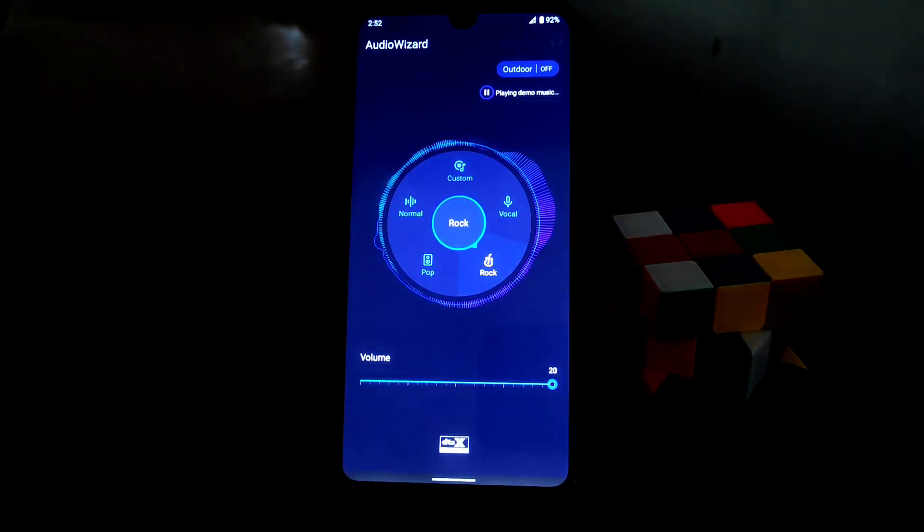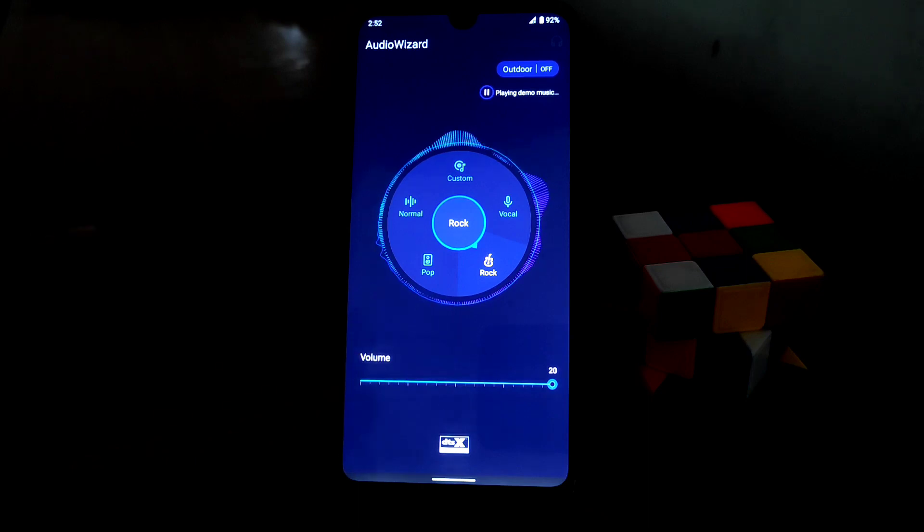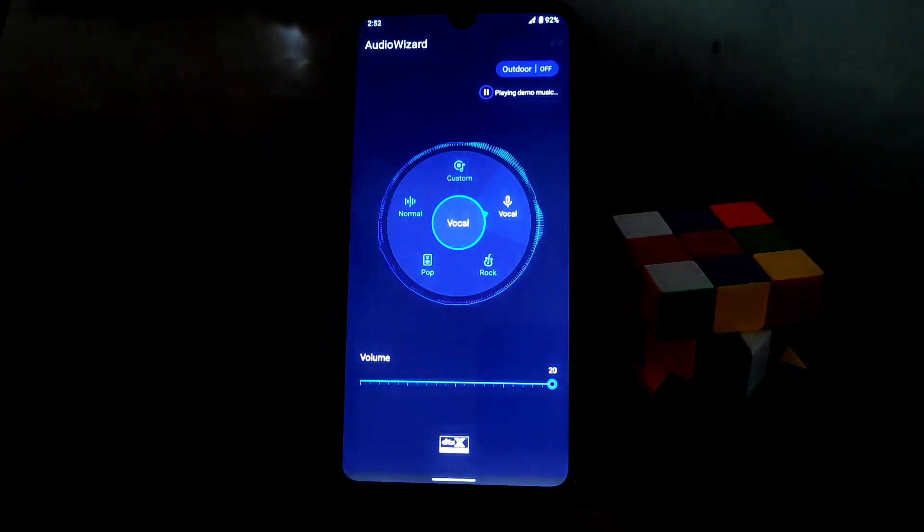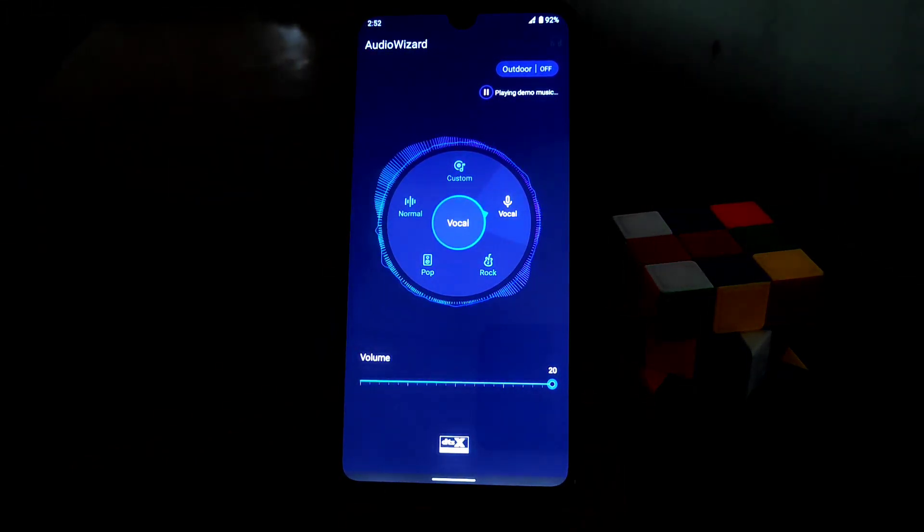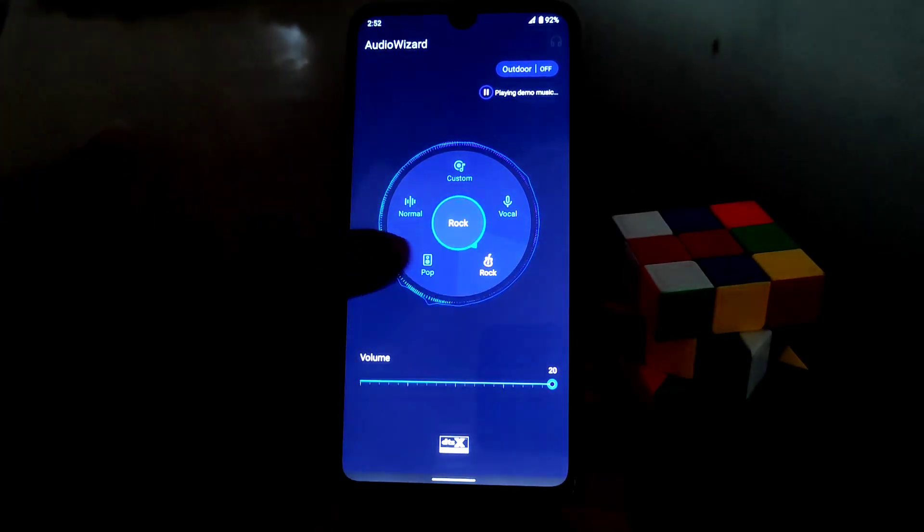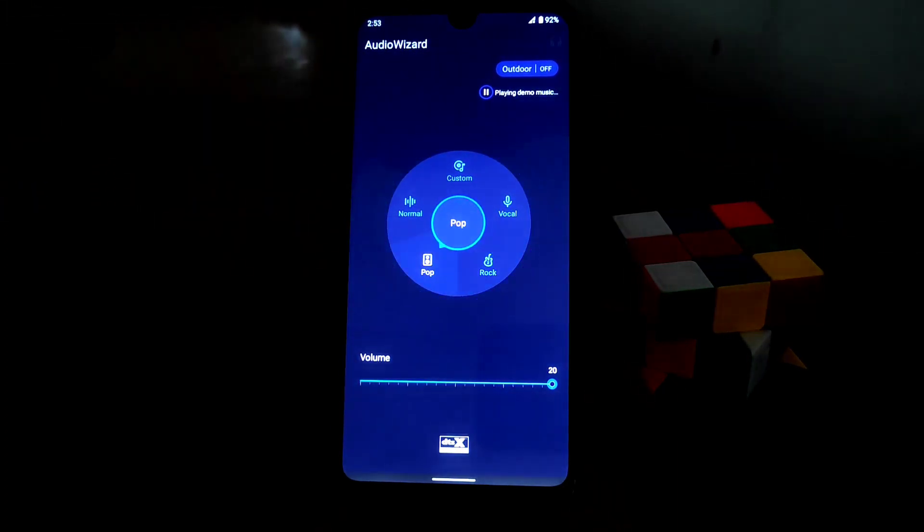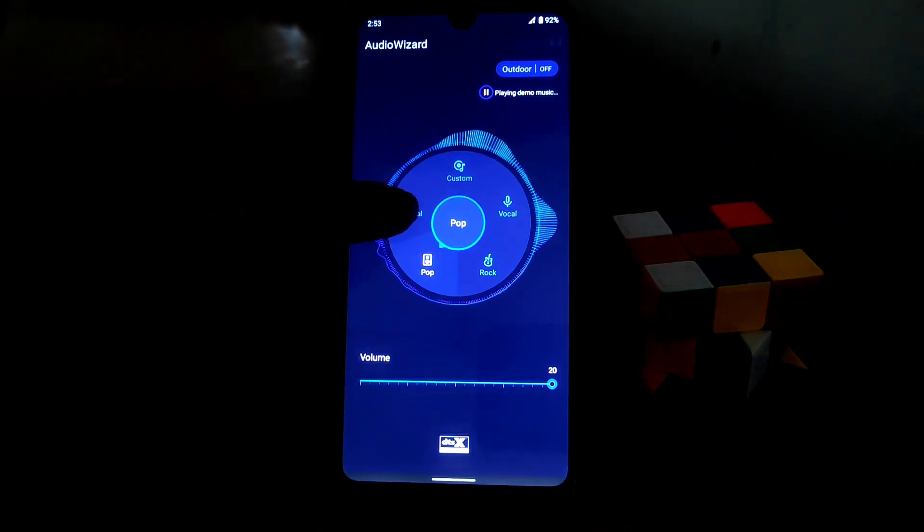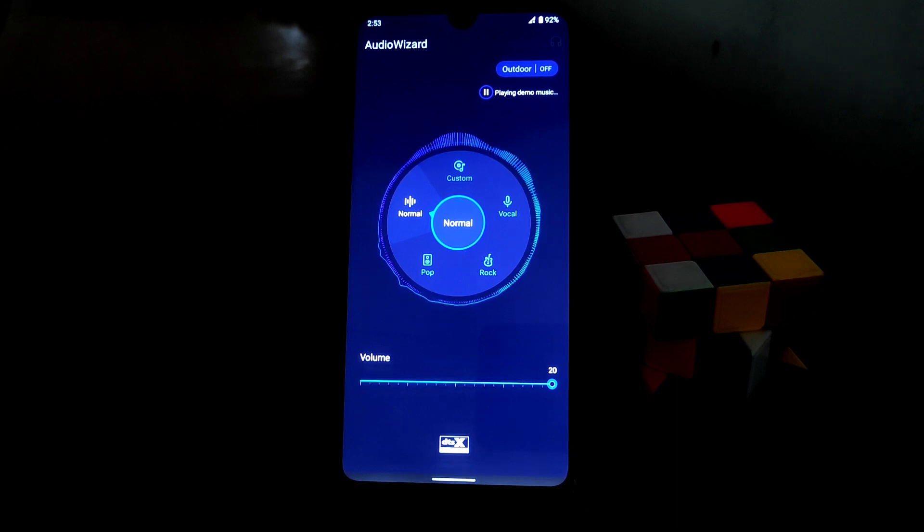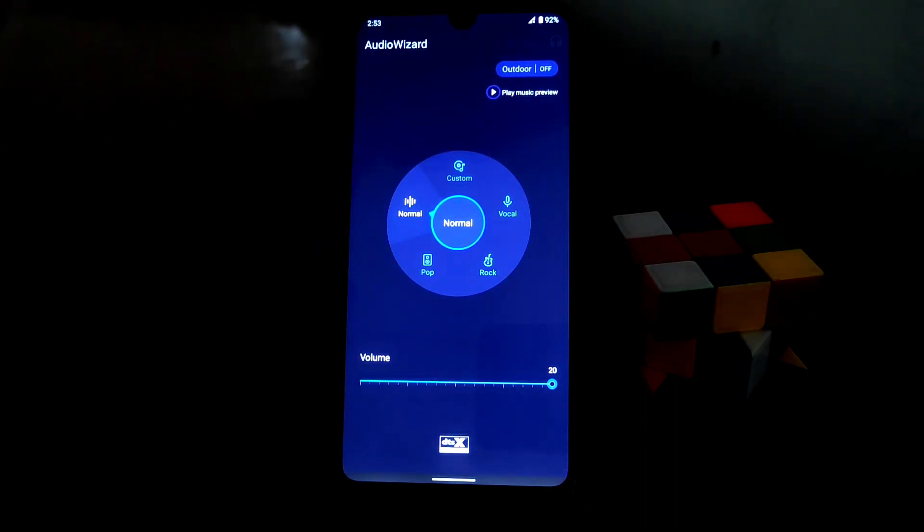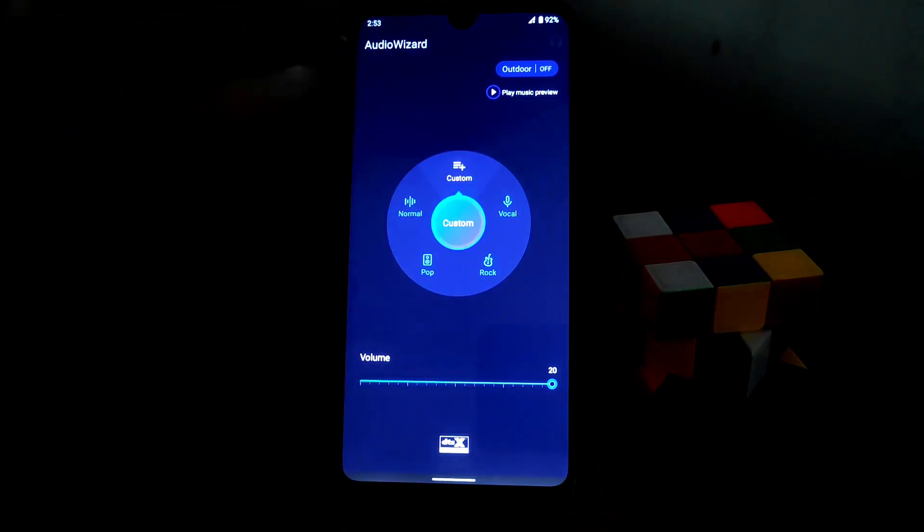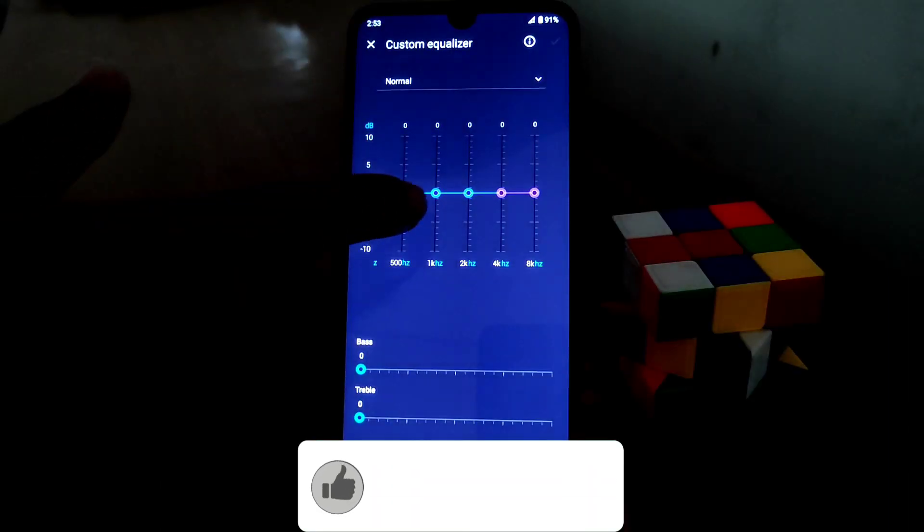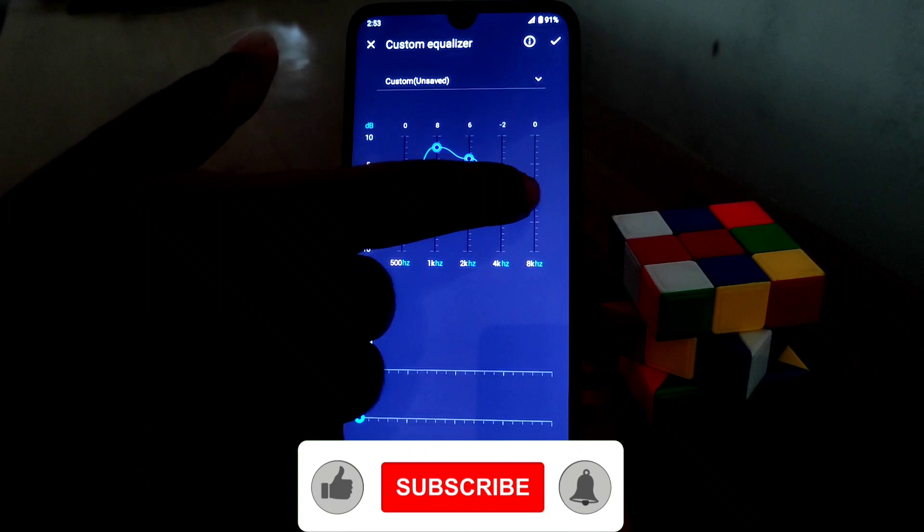So the variation you guys can see. So this is how it works actually. You guys can set custom presets. Let me show you something.